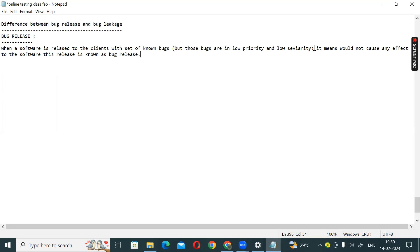So, to summarize bug release: if there is a defect released by the client, it means that it is a bug release. The bugs involved are of low priority and low severity. That is the simple answer — if there are known bugs accepted by the developer or client, it is called a bug release.